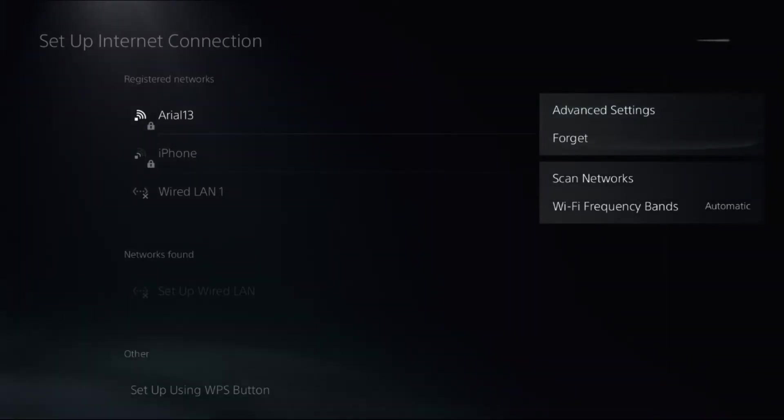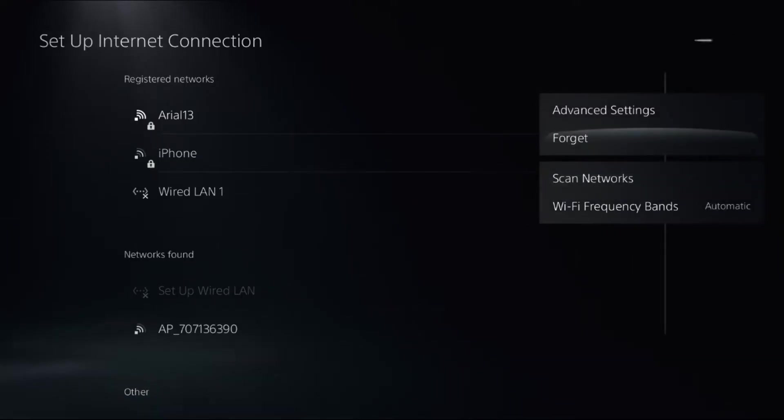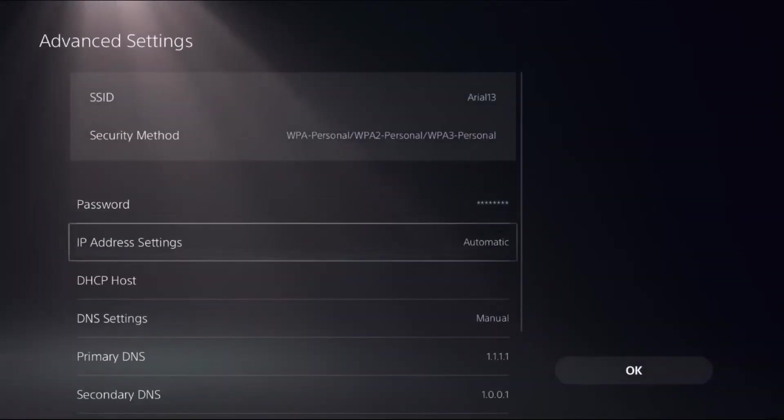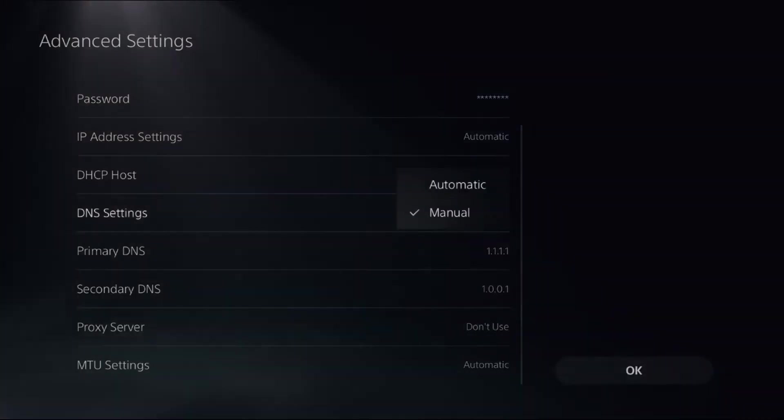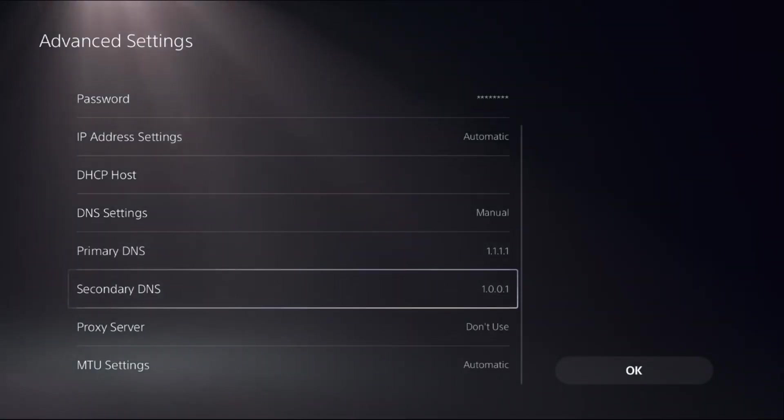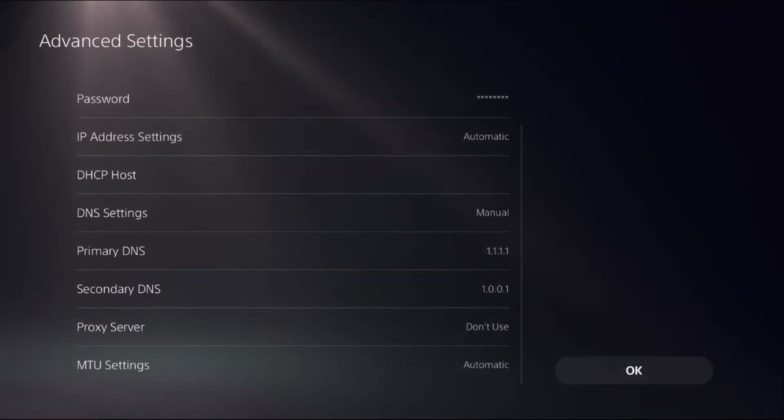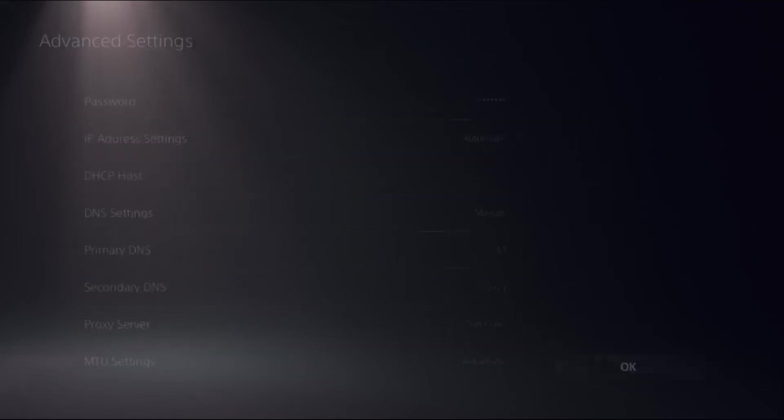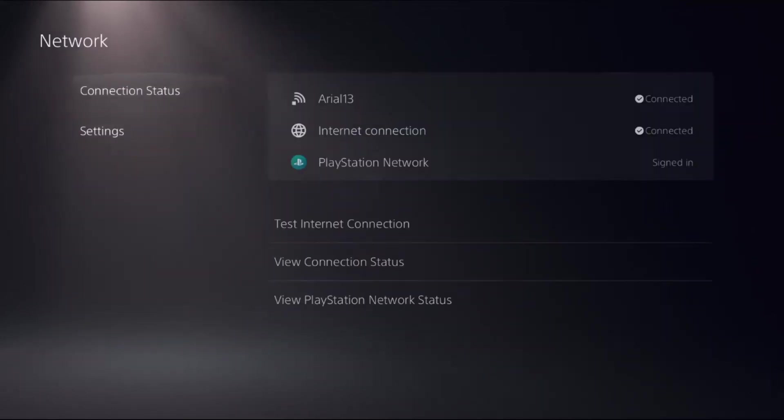Select Bands and choose Automatic. Then go to Advanced Settings, then select DNS Settings as Manual to access primary DNS and secondary DNS. For the primary DNS, add 1.1.1.1 and secondary DNS as 1.0.0.1. Select OK.